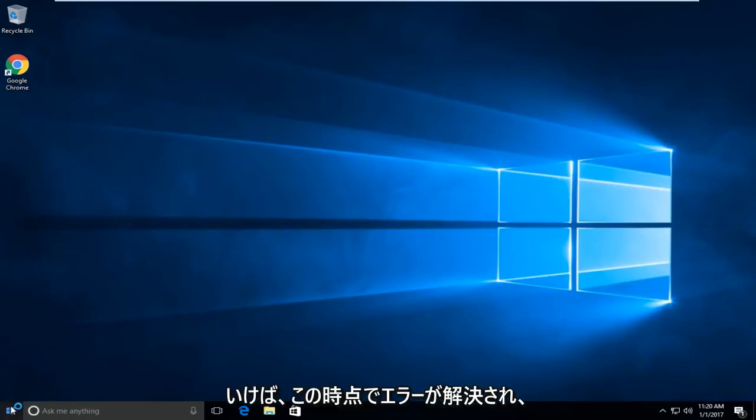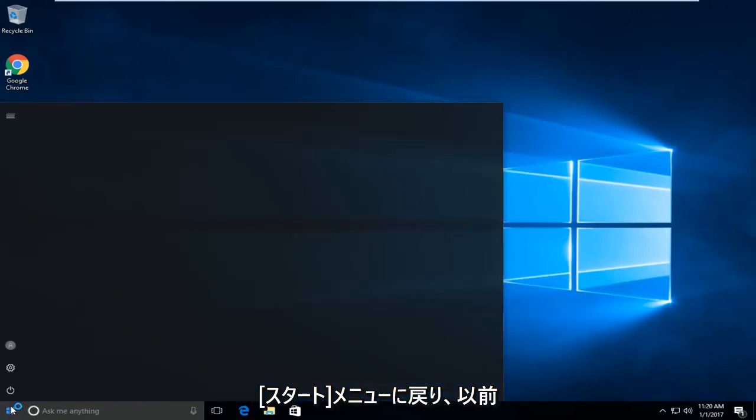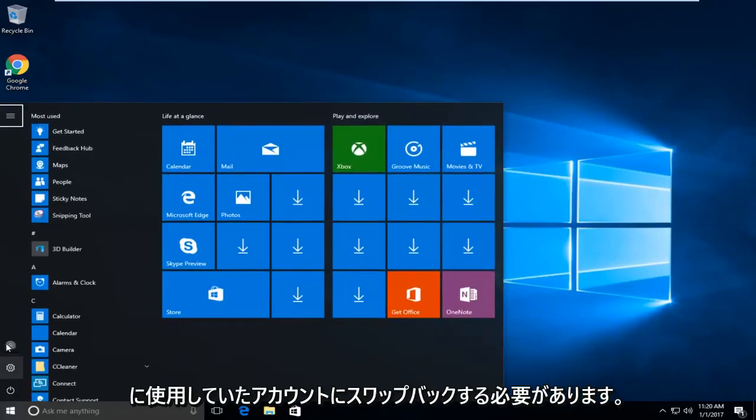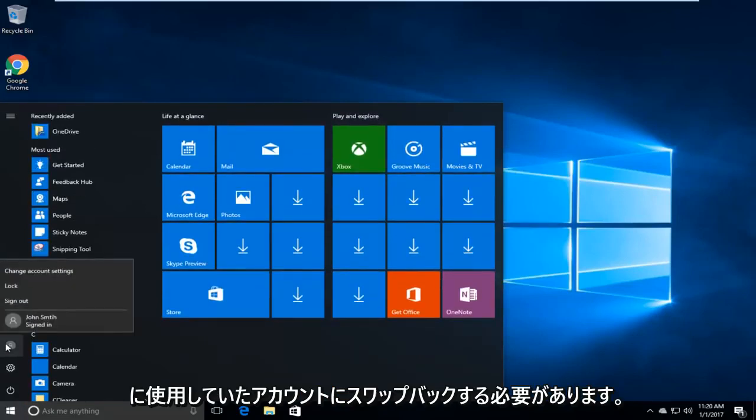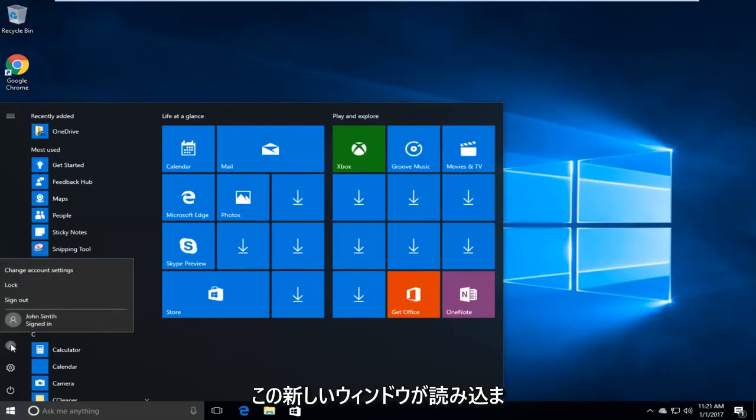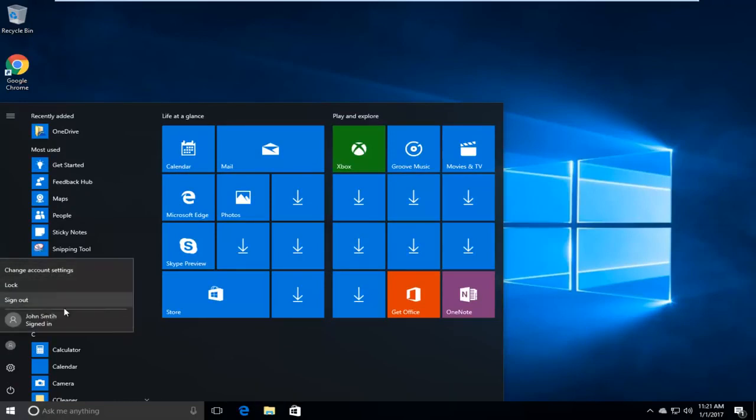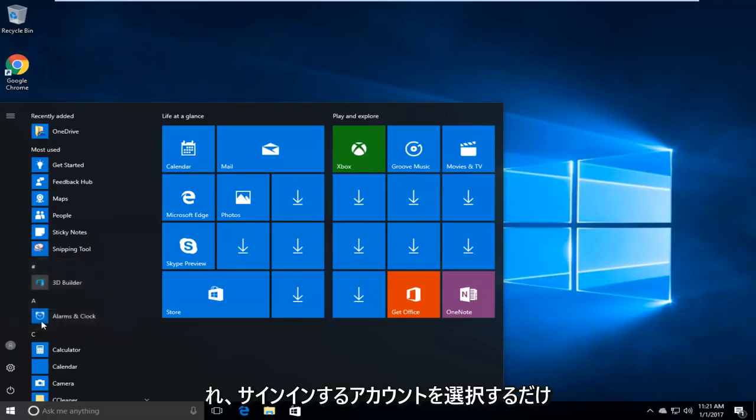At this point you want to go back to the start menu and you want to swap back into whichever account you were using prior. So just click on the little person icon in the circle. This will load this new window and then just select whichever account you want to sign back into.